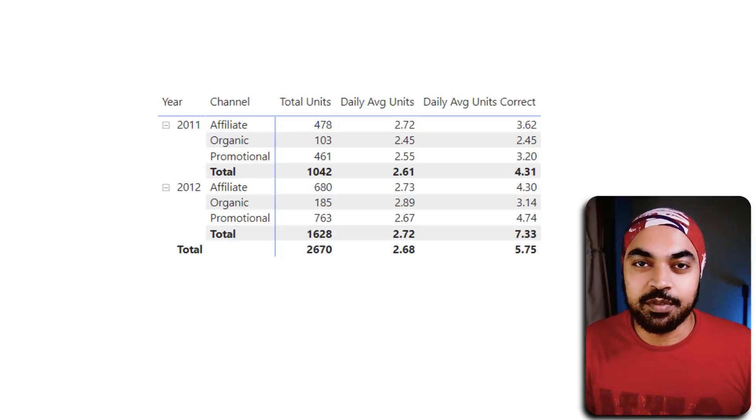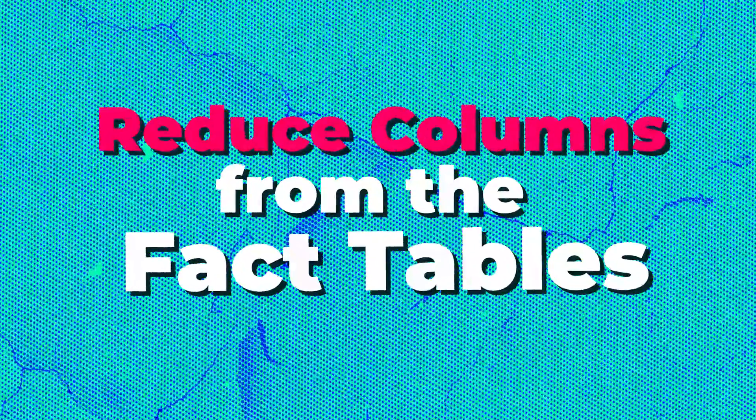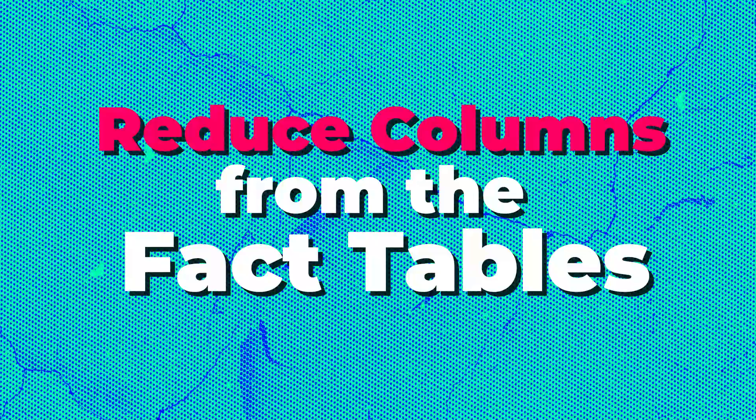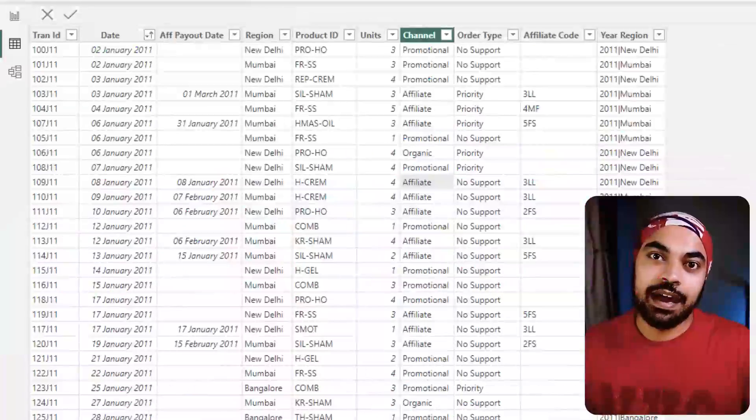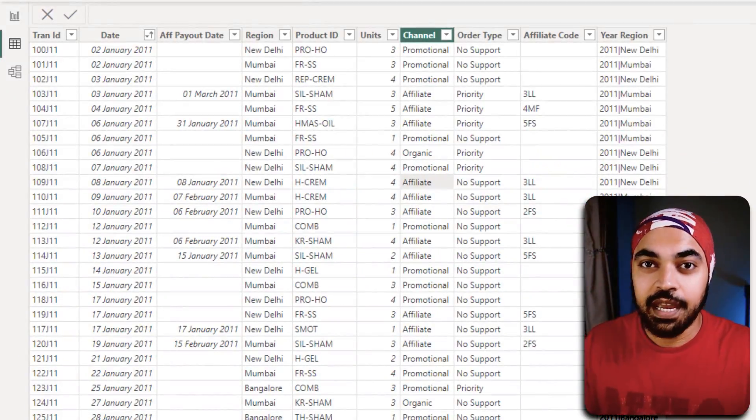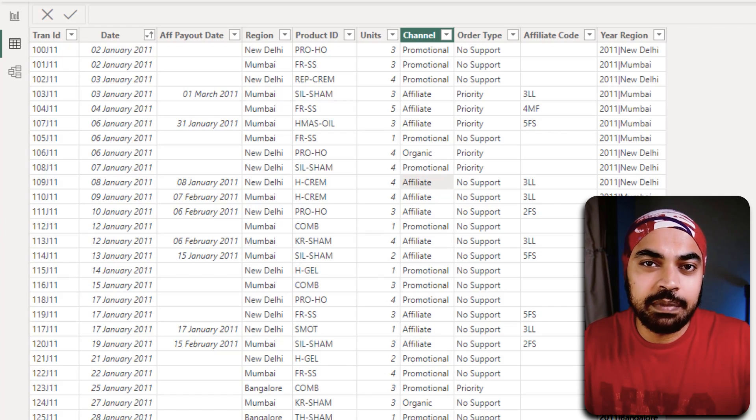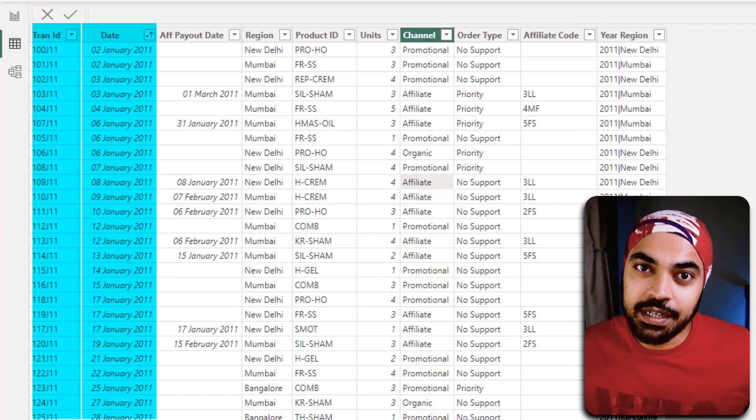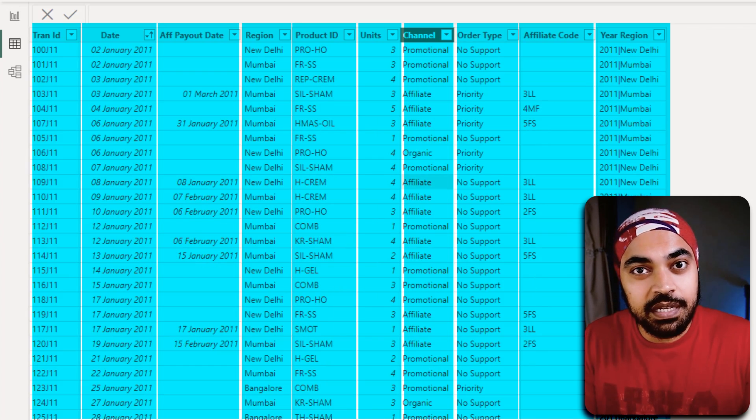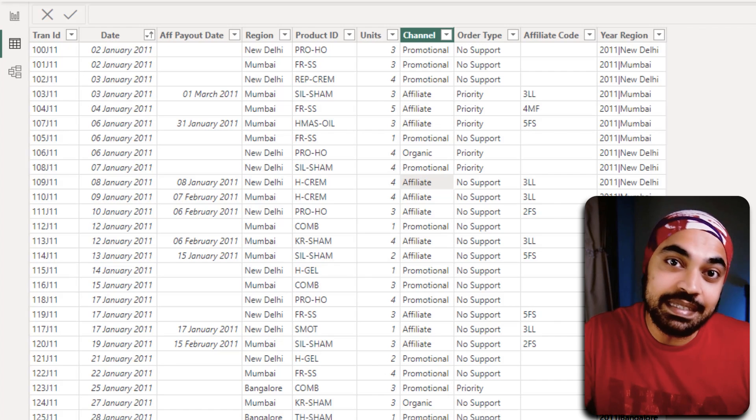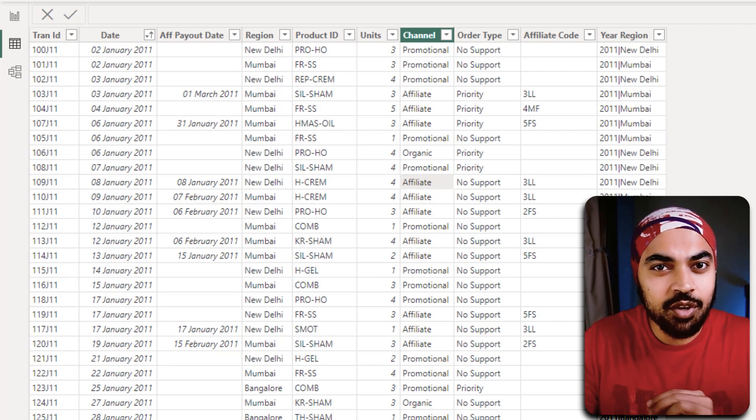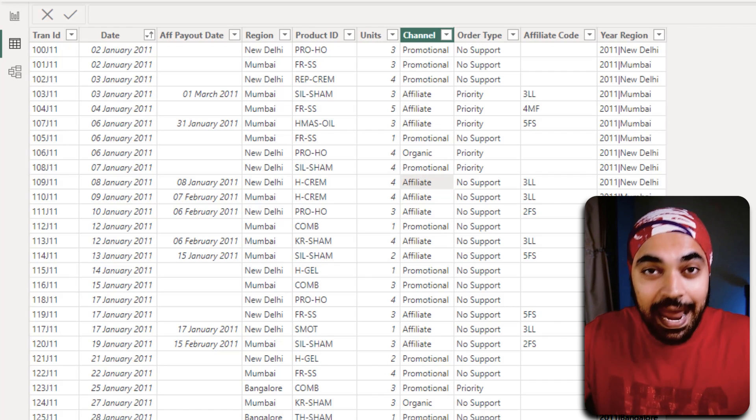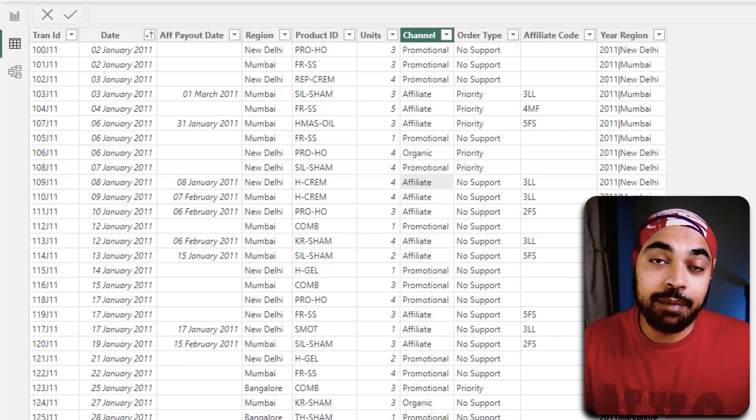Best practice number three: reduce the number of columns that you have in your fact tables. A lot of times you're going to see that people are going to cram the columns in the fact tables just because they might feel that I might need it in the future. This is not the approach that I will suggest you to take.